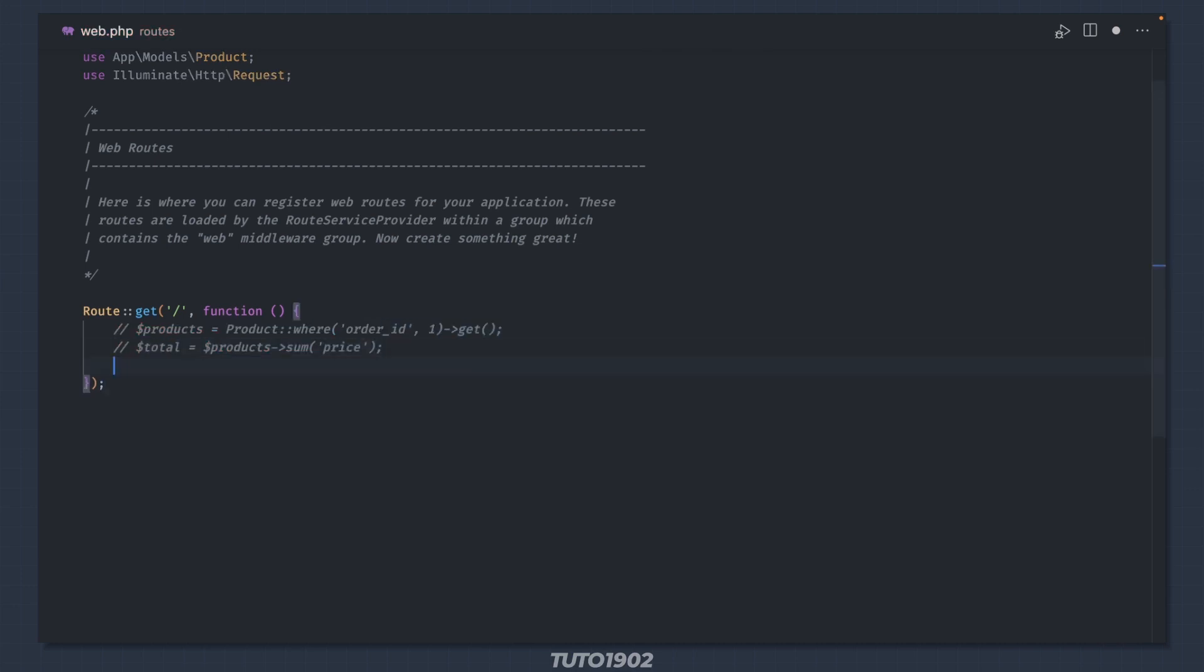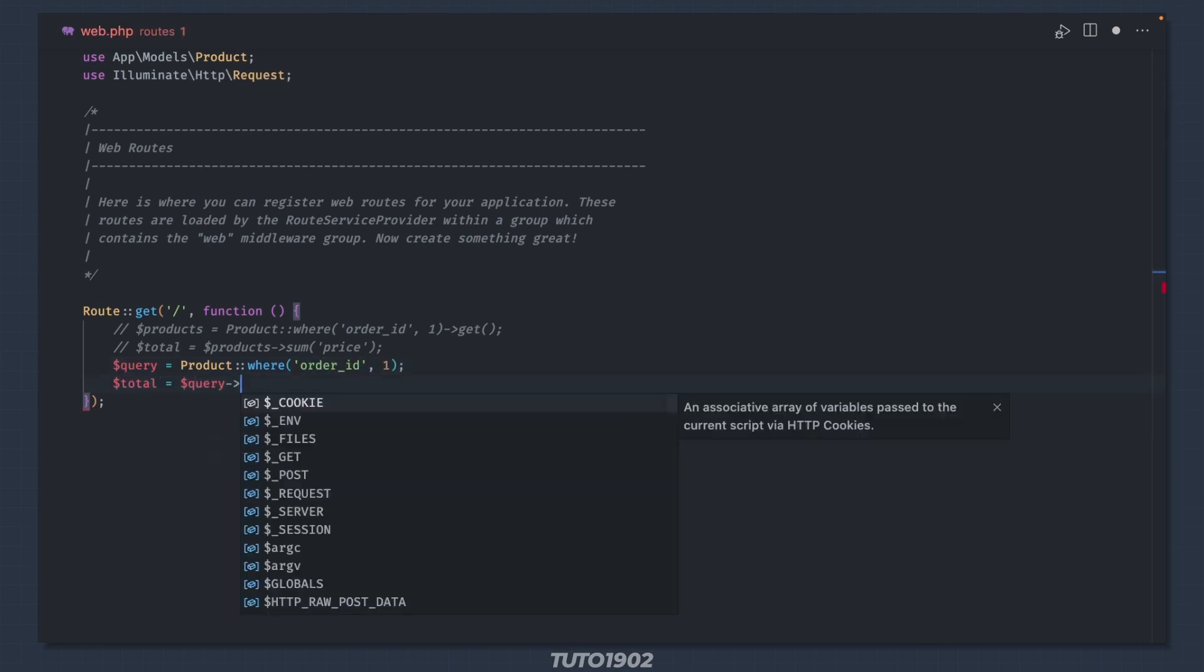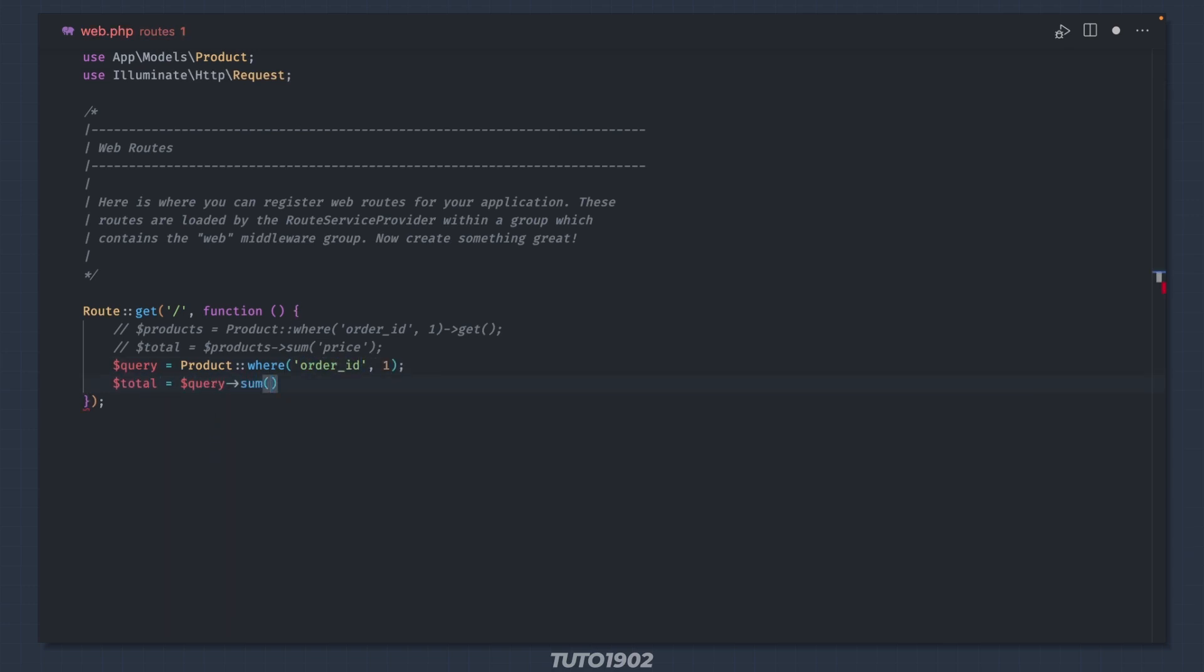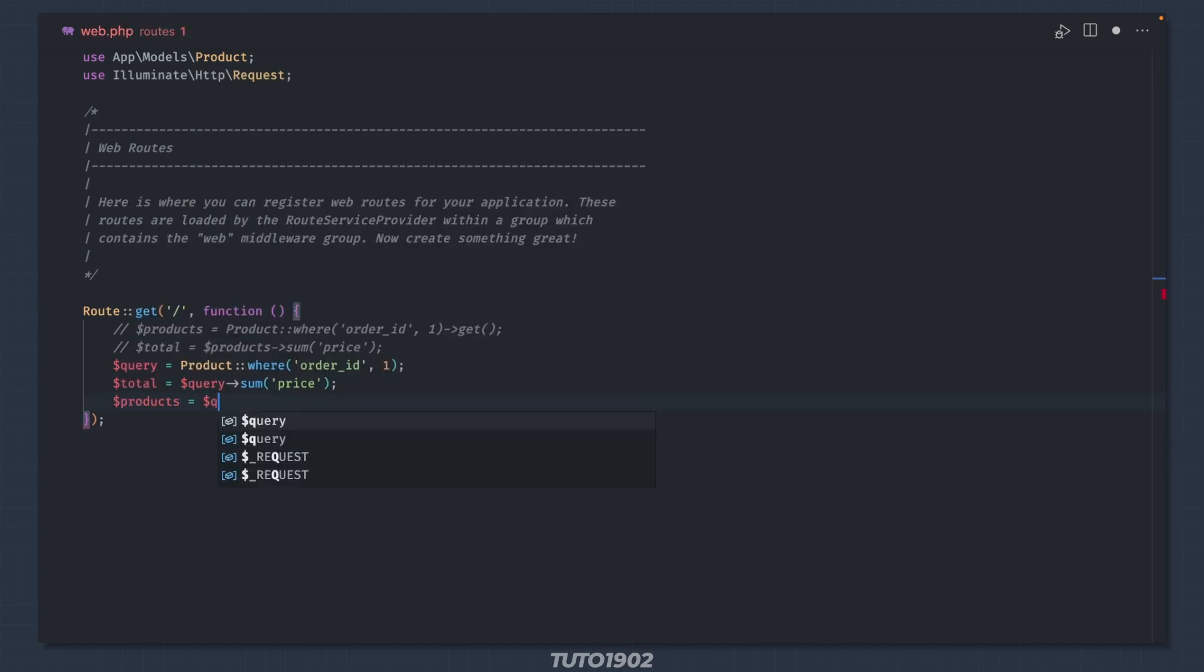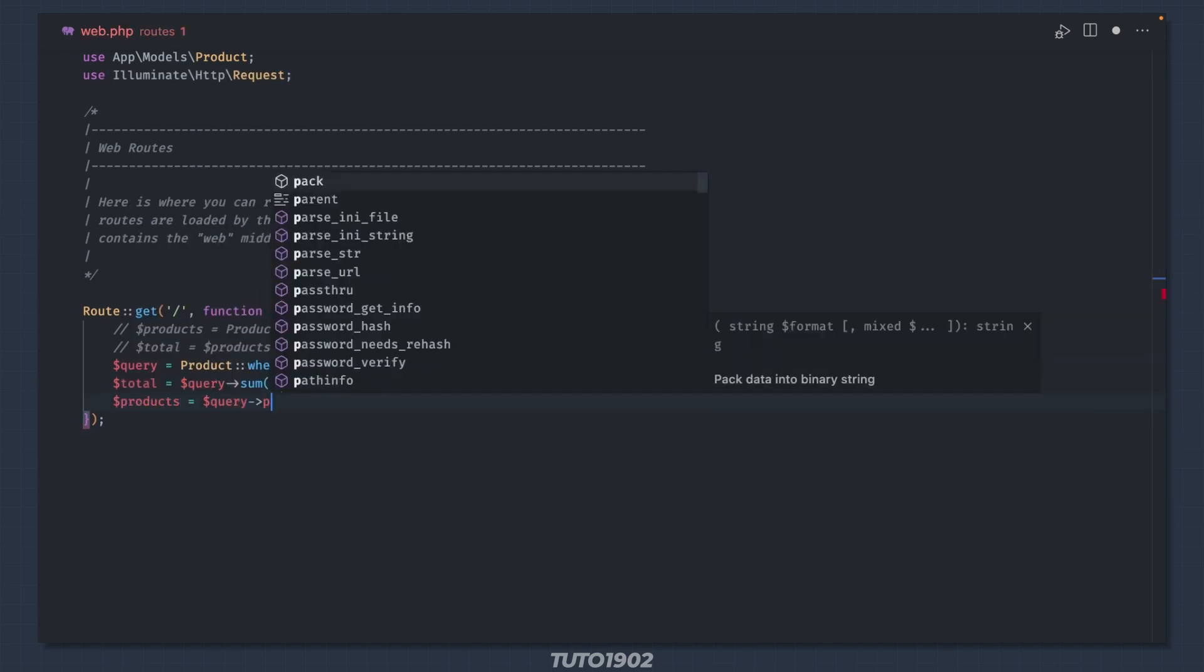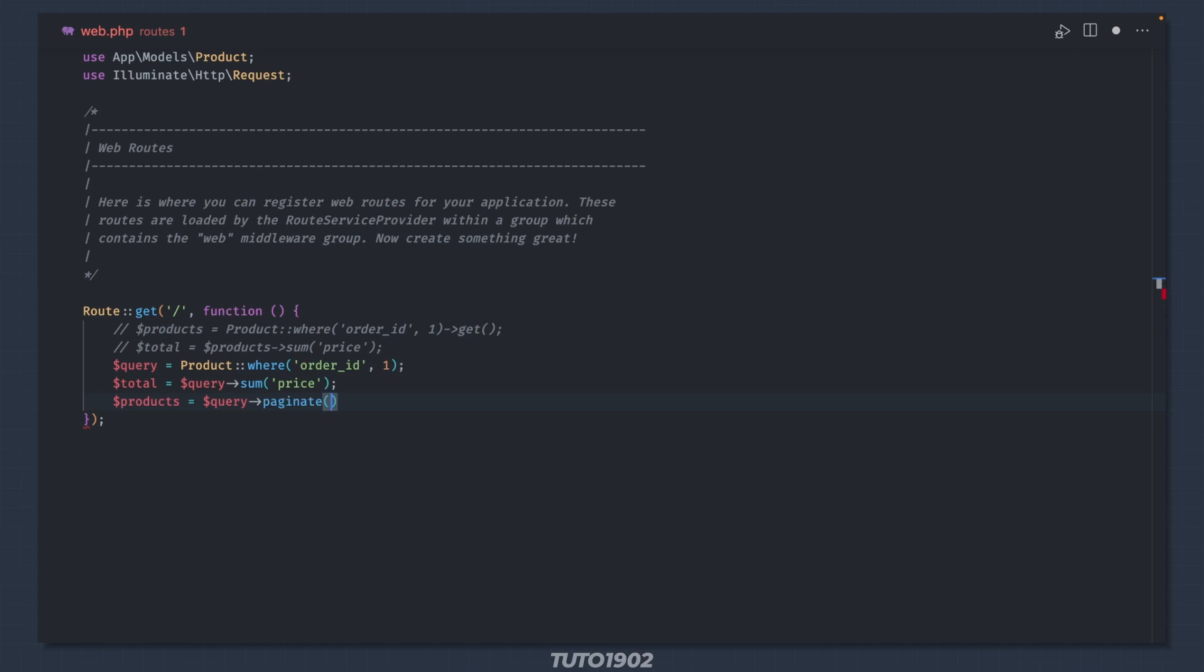If you need to perform collection methods on paginated results, make sure to perform your calculations before paginating the results, otherwise you will make the calculations on the first page of the paginated result set.